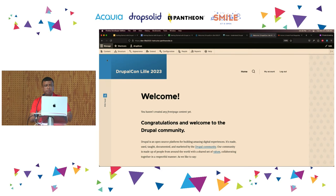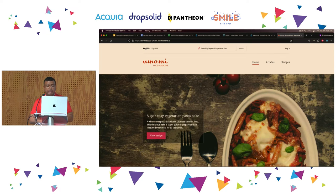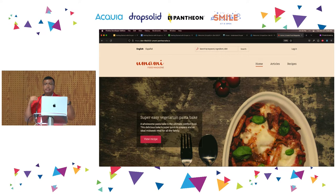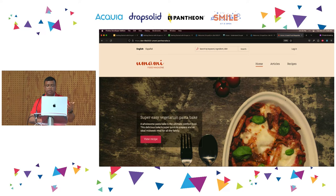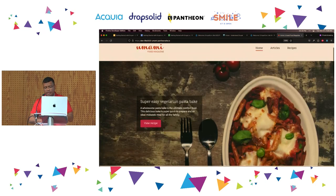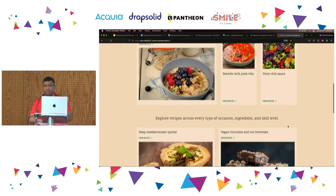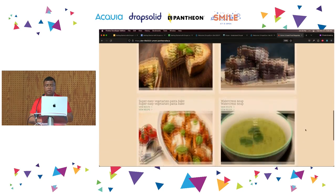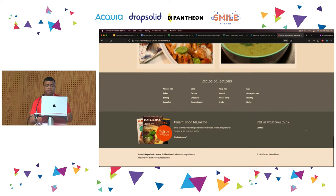Now I want to show you something. This is a site that was installed with Umami. It is the same Drupal, the same modules, but combined in a different way and with a different theme on top. What you see here is no longer Olivero — it is a theme that was purposely built for the Umami installation profile, and it's completely different. You have different regions, different colors. So this is a good moment to talk about themes.